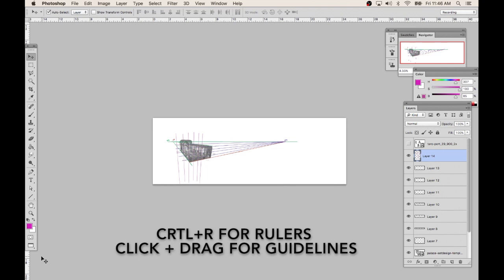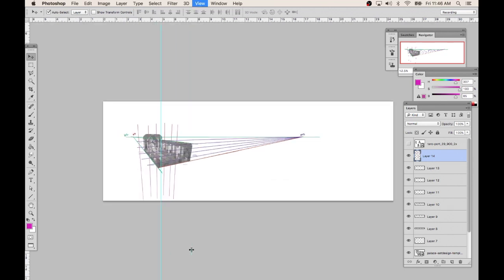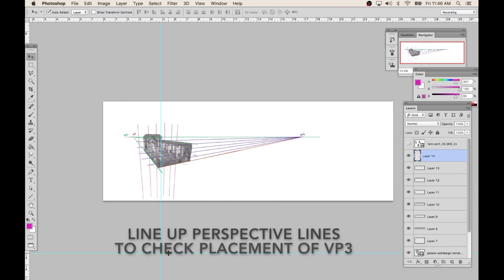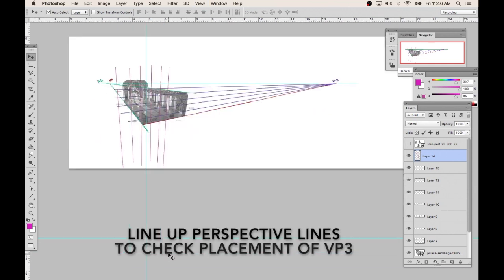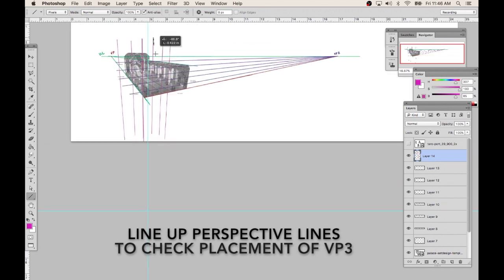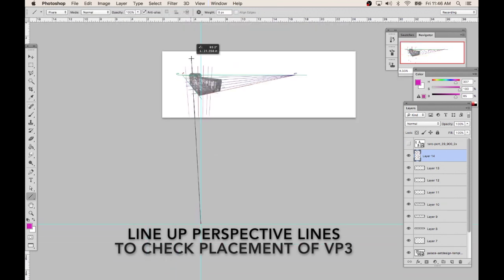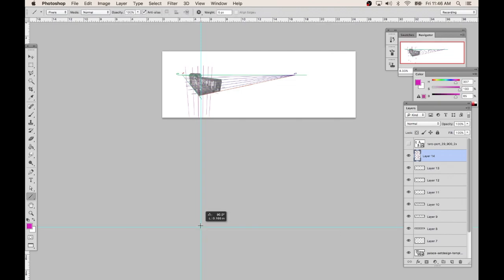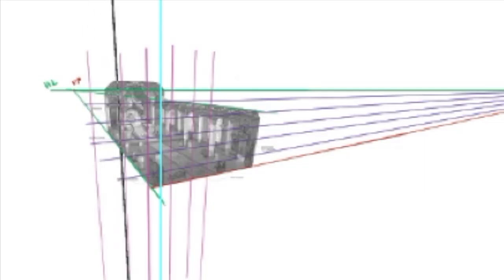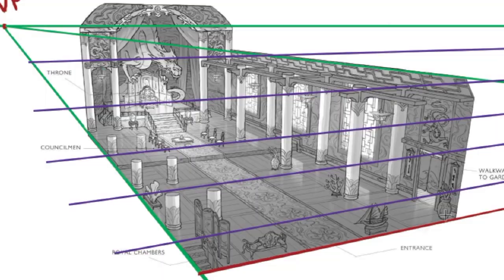One tip that I learned online, so you don't have to extend the canvas really far to see the third vanishing point, is to use rulers—that's Ctrl+R to bring them up—and then dragging from those rulers guidelines that mark where the vanishing point is. You will need a vertical guideline and a horizontal guideline to get the coordinates of the vanishing point. And then to double check that the vanishing point is in the right place, using the line tool on a separate layer, extend the perspective lines to the third vanishing point and see if they line up.